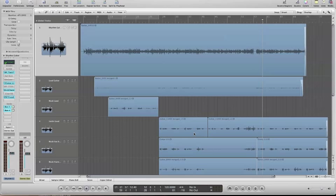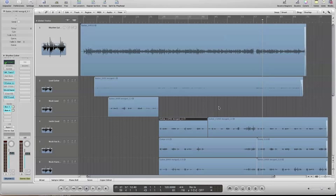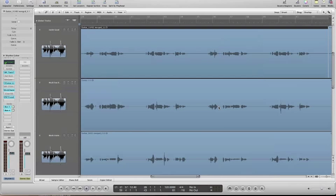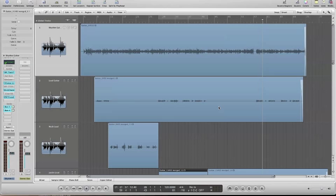Or if we want to zoom in on a particular audio region, say this one here, we can simply tap Z and jump in and look at that audio in detail. When we're done, we tap Z again and we're zoomed out. So another really quick, useful shortcut for zooming around your project.